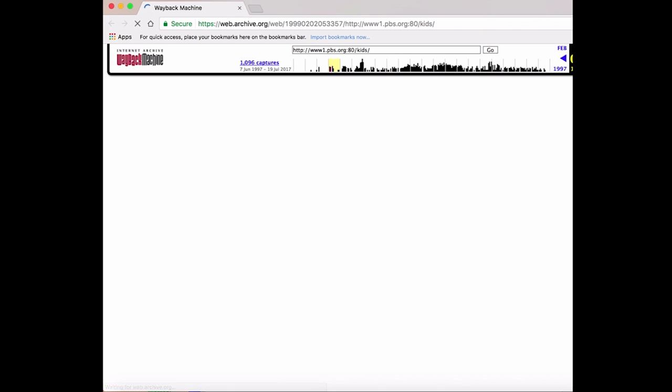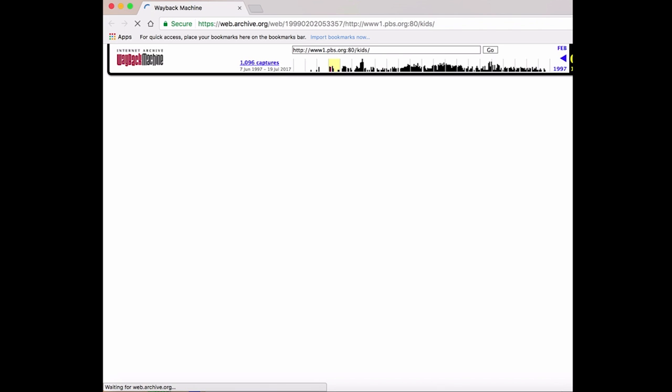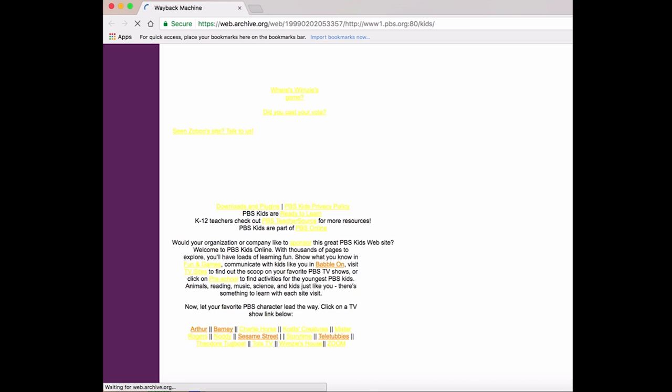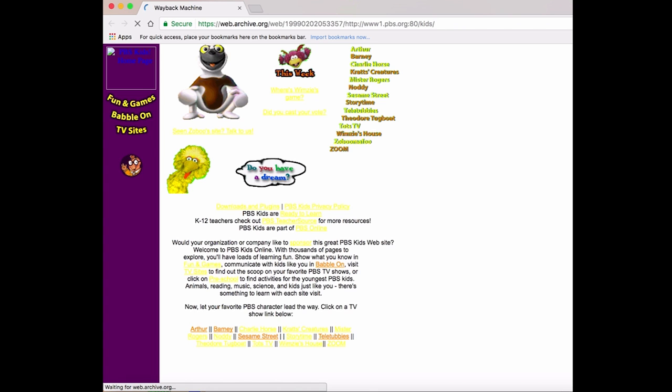That's my new the 90s kid is being a bit two-faced alarm. Let's see what PBS Kids was up to in February of 1999. Whoa. Good lord.